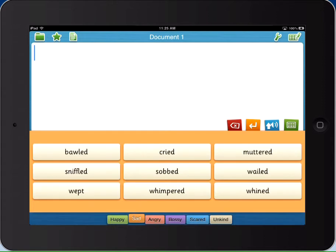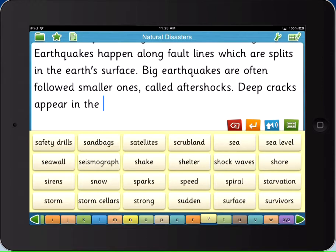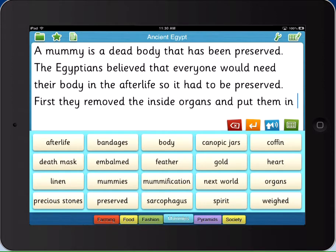Another support tool, Word Banks, provide tabbed vocabulary support for any subject or topic. Students simply tap a word to add it to their document. Word Banks can be organized with alphabetical tabs or with topic tabs. And as with the document and the predictor, Word Banks are completely speech supported. Use the sound shift tool to listen to a word before selecting it.